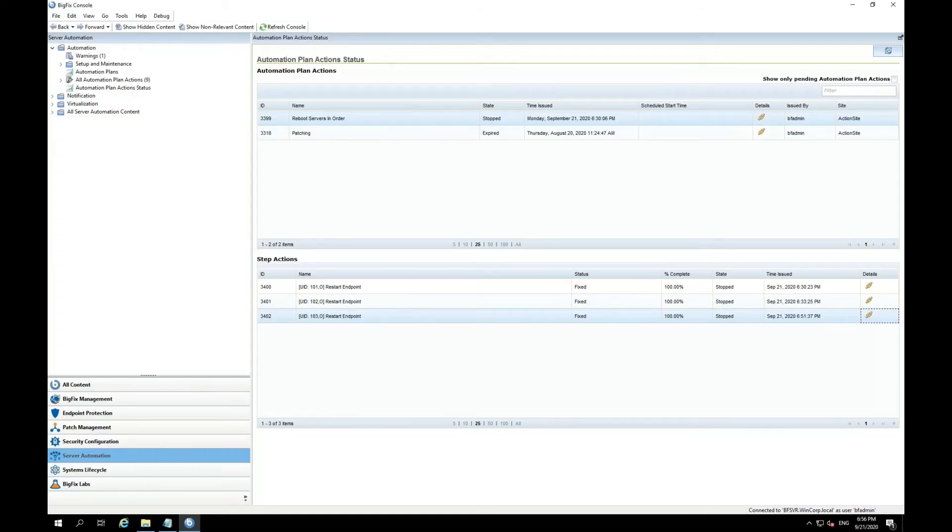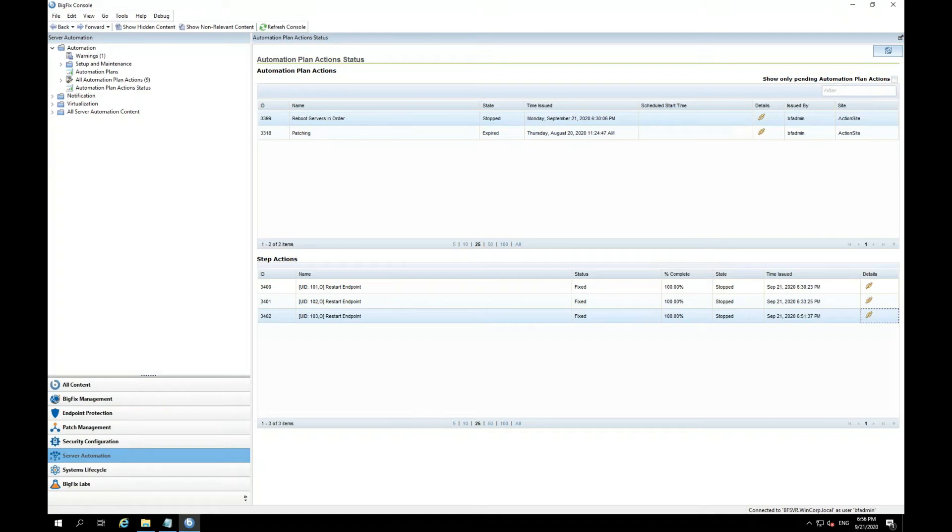All right. Now, all three of my servers have rebooted one after another successfully. We stopped at the second server being in running status.